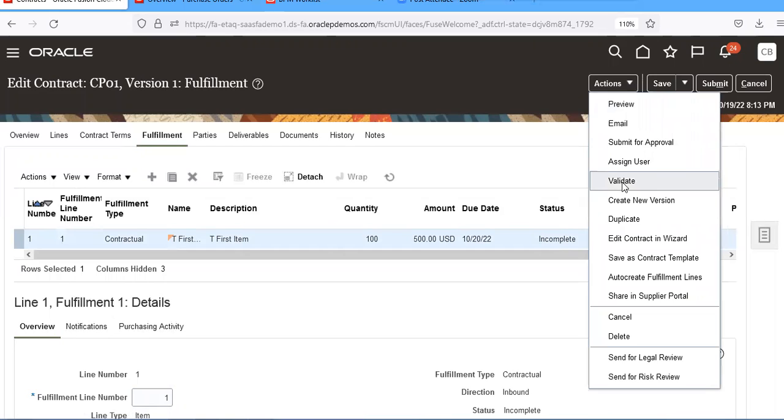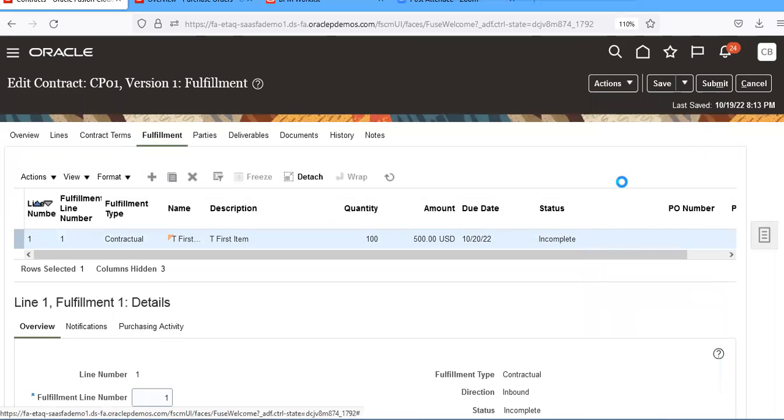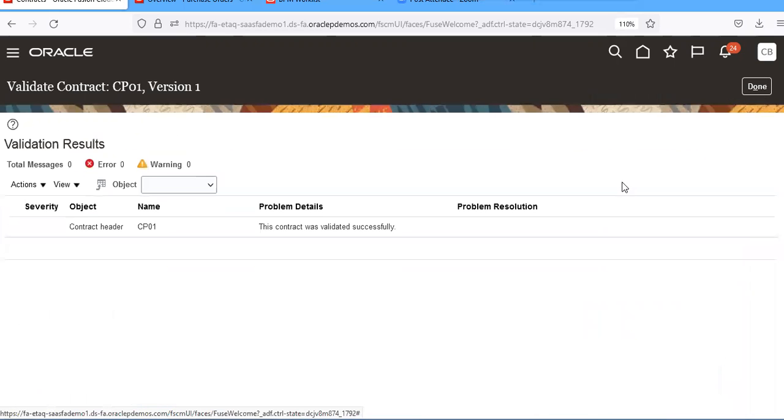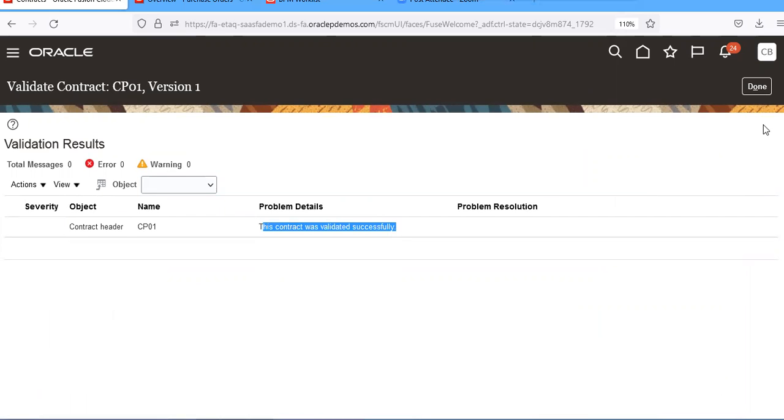Then try to save it. Go to actions and validate it. The contract was successfully validated.